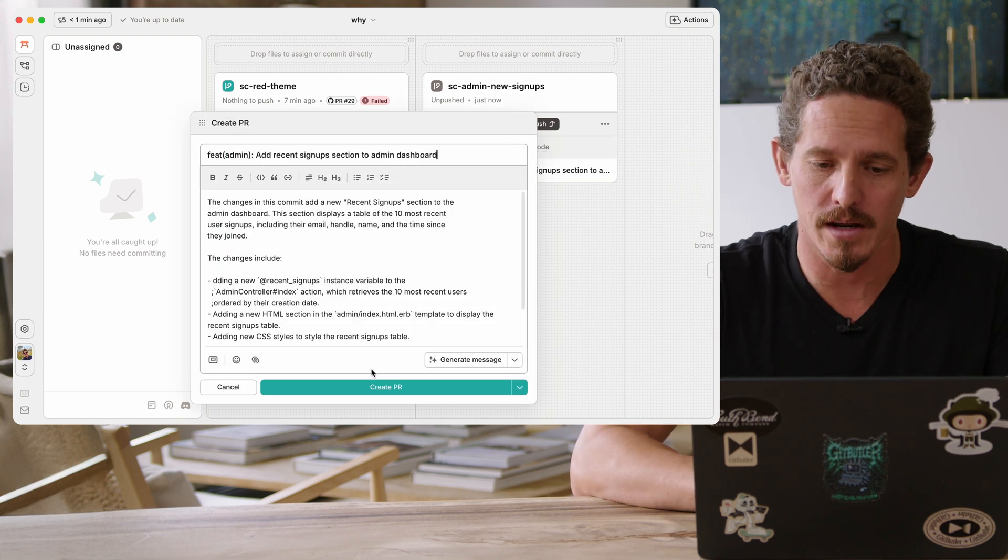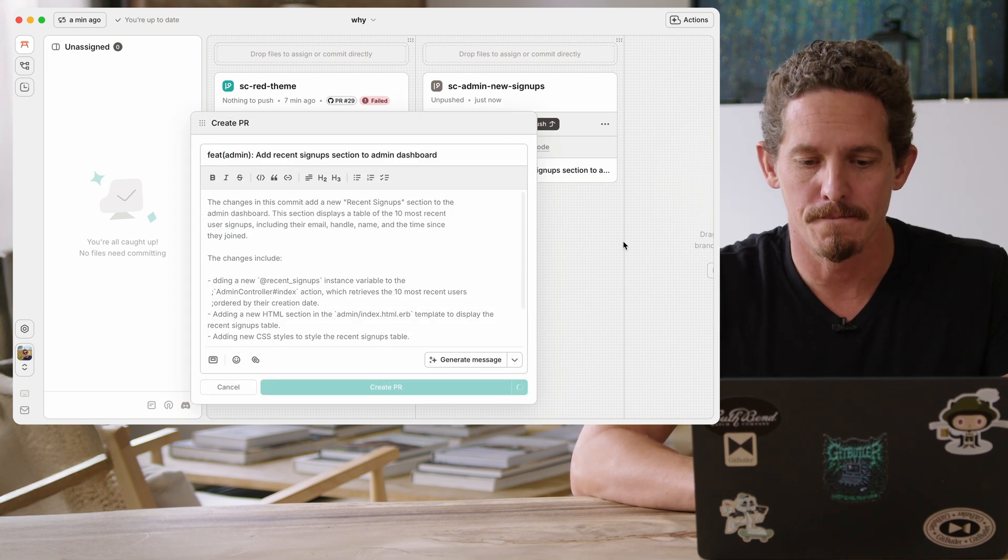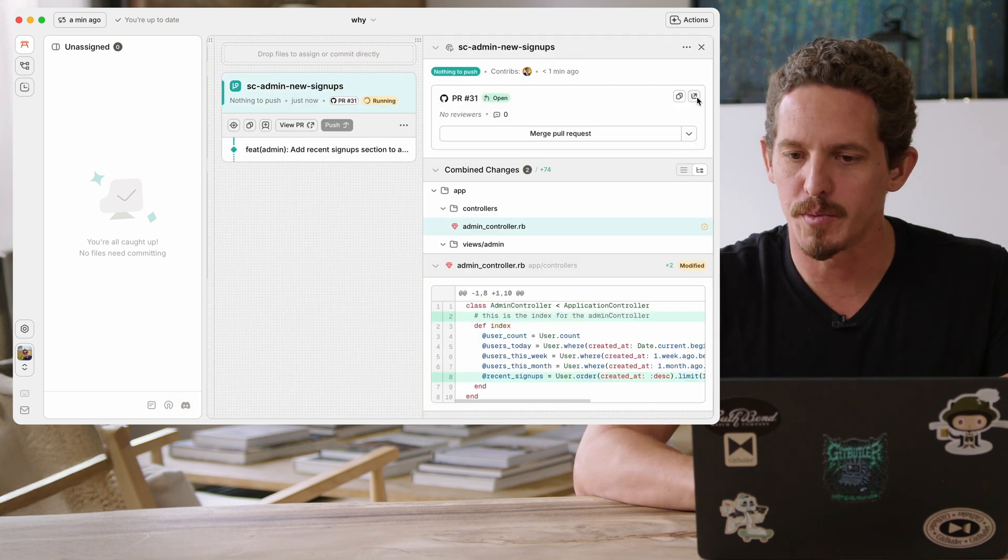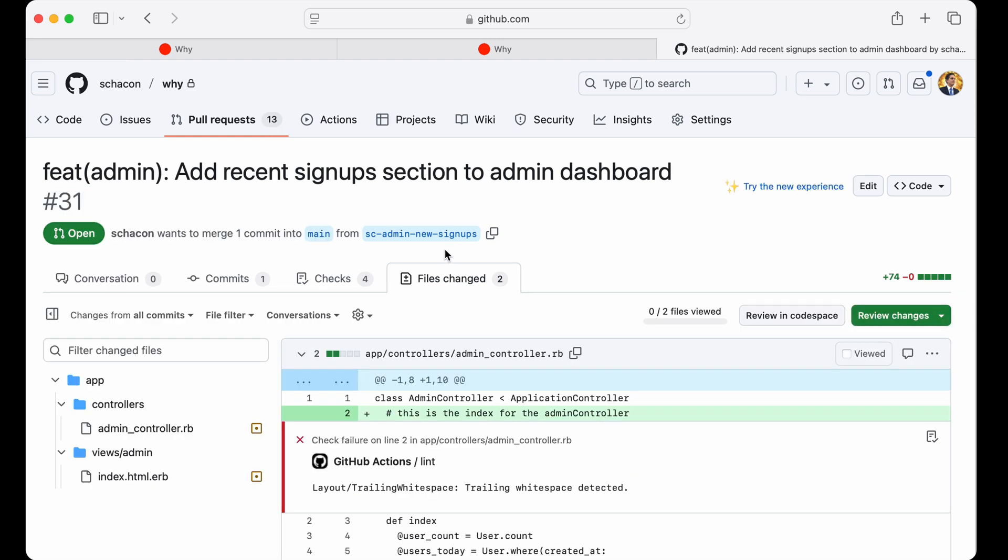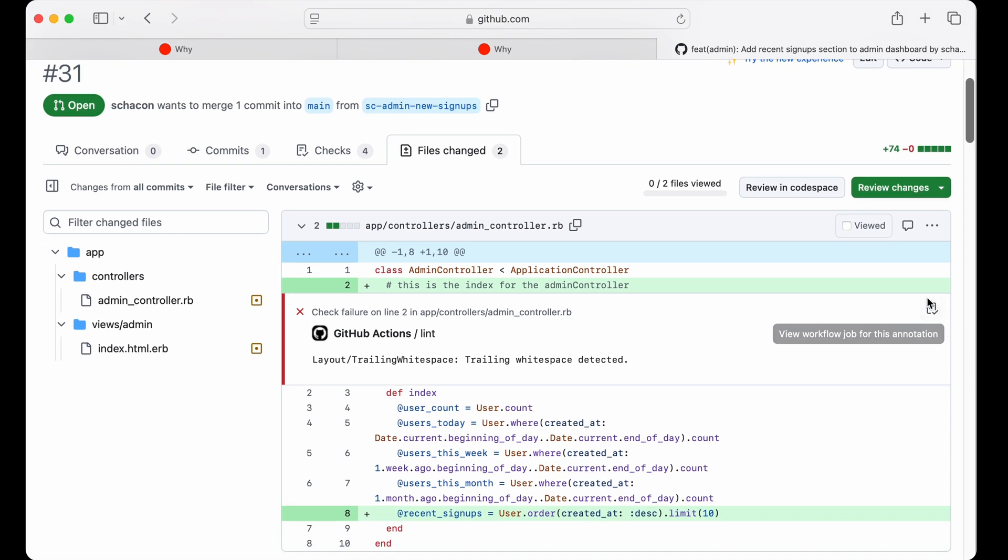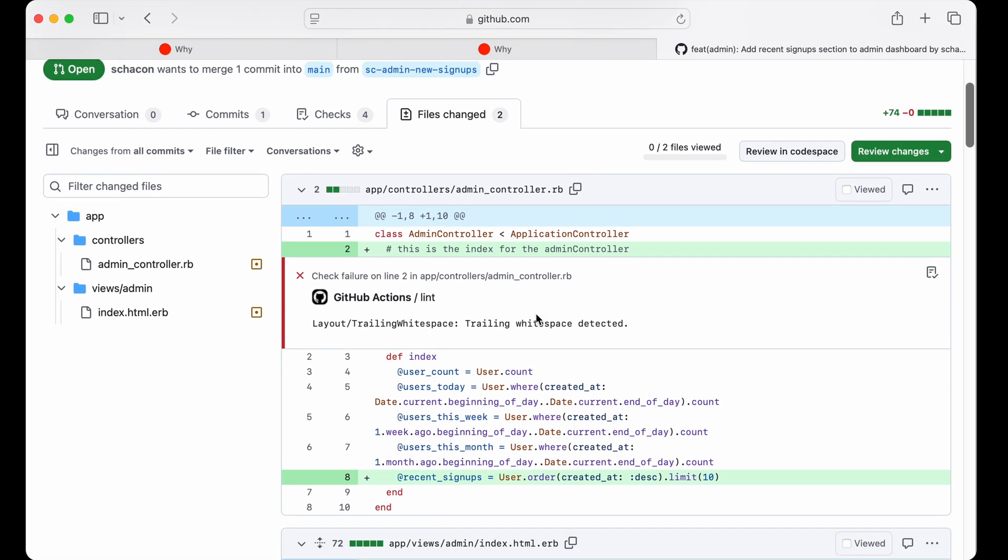We have this stacked branch over on the side here. And again, I can push and create a PR off of this independently. And if I do that, actually, and I go check out this PR, what we'll see is that even though all of these changes are in my working directory at the same time, it has separated them into different branches.